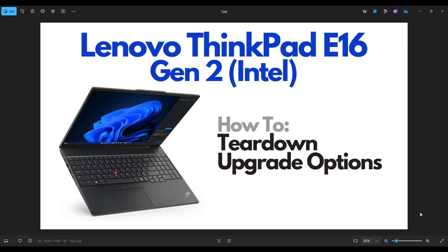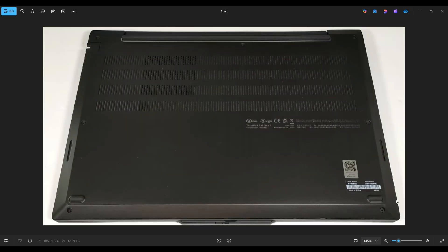So first thing, power down your computer through the start menu, make sure it's off and unplugged from your charger. We're then going to flip your computer over to access the bottom case screws. This video is laid out like an owner manual or instruction manual, and I'll guide you through the process of accessing your components.